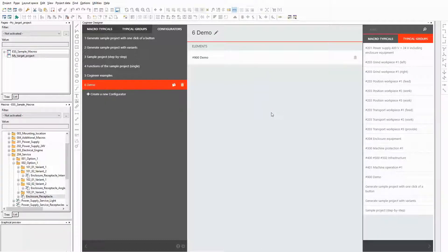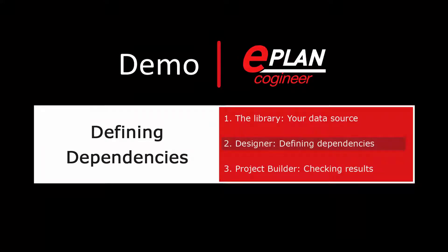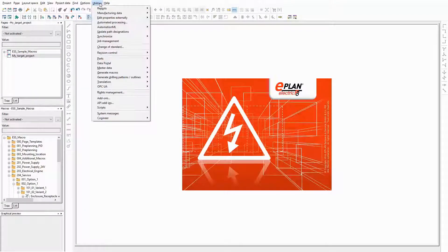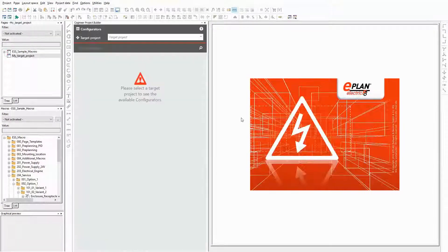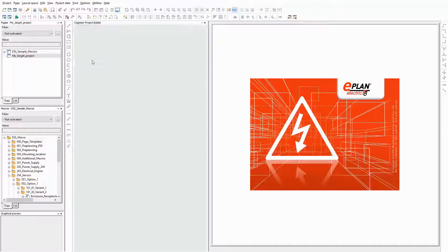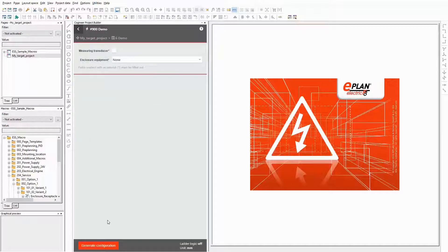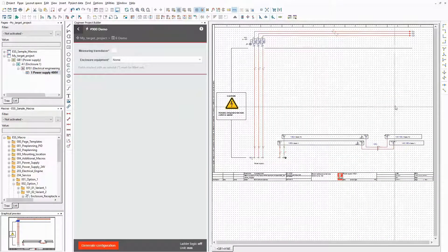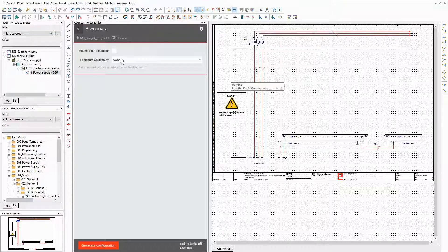In this part of the video, I want to check if all variants are generated as planned. For bigger projects, it's easier to open the project builder on a second display and check the conditions immediately when setting them up. First, I select the target project I want to generate in. Then I open the configurator that contains the typical group I want to configure. The first variant should contain only the basic power supply without any additional options. The result is correct — the measuring transducer is not used and the enclosure equipment isn't available.